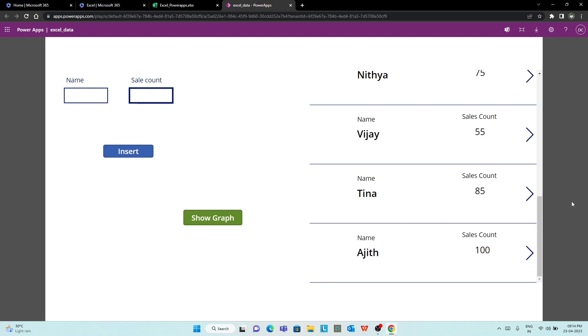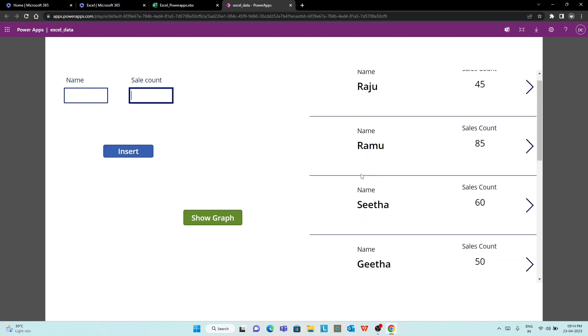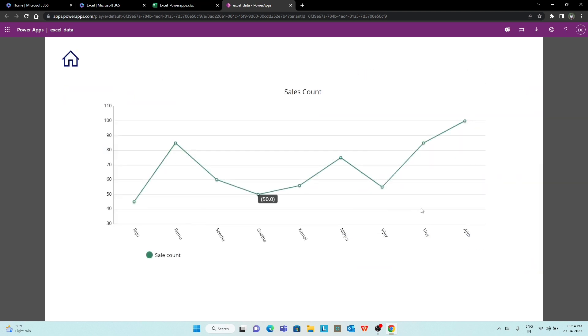If you want to use visuals in the graph, you can see the graph.